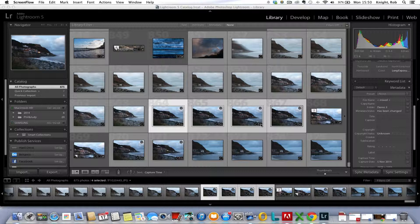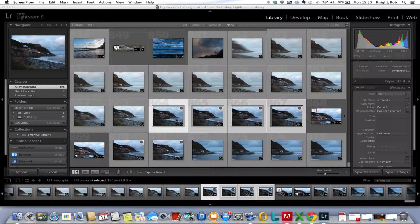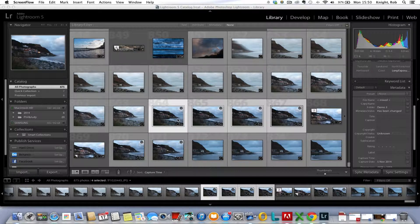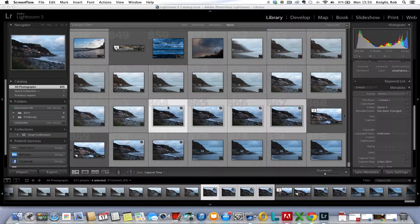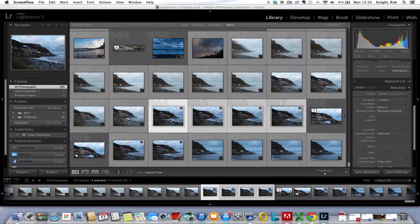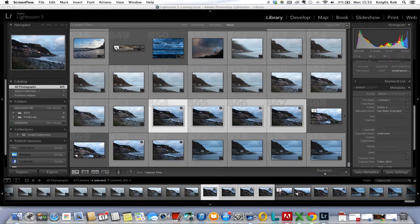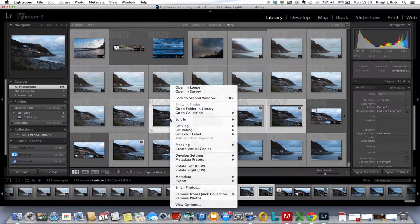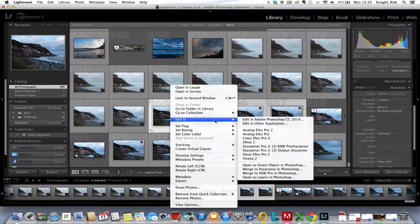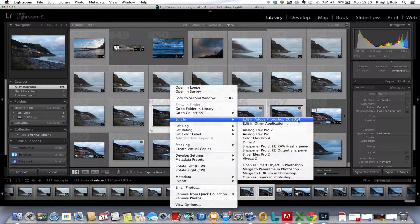Once we've identified our images and imported them into Lightroom, we can either do basic editing on them beforehand or we can do it after once we've blended the exposure. I'm going to do this after. There's no right or wrong way. We'll select the four images we're going to use here for this example. We right click and we go to Edit In, at the top we've got Edit in Photoshop CC 2014.